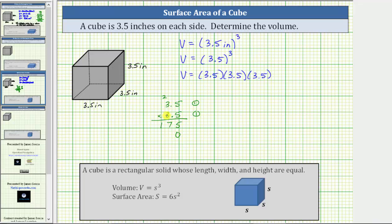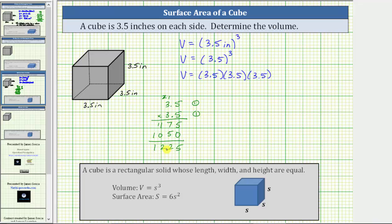Multiplying by three: three times five is 15. Record the five and perform an exchange with the one. Next, we have three times three plus one, which is nine plus one, which equals 10. Now we add. Five plus zero is five. Seven plus five is 12. Record the two and perform an exchange. One plus one is two, and we have a one. The product must contain two decimal places. Starting to the right of the five, we move the decimal two places to the left, giving us a product of 12.25.